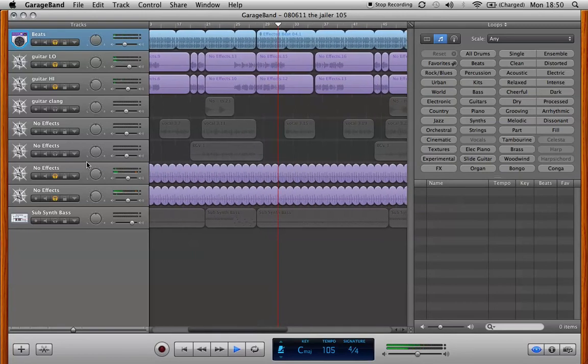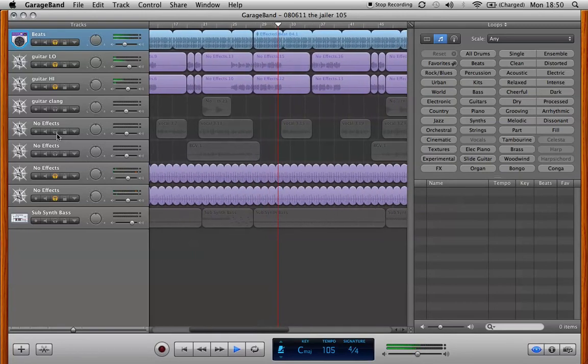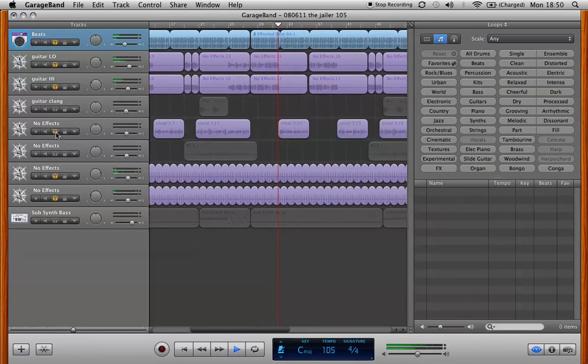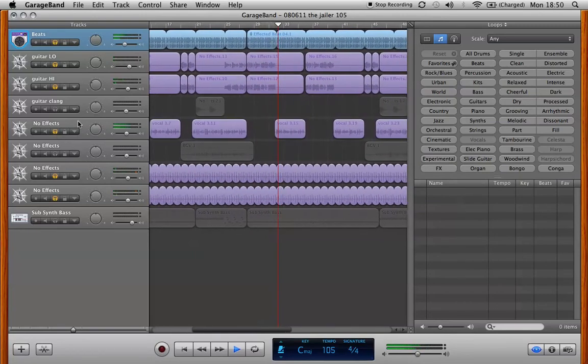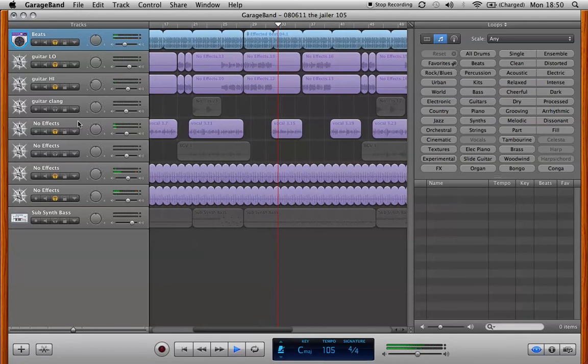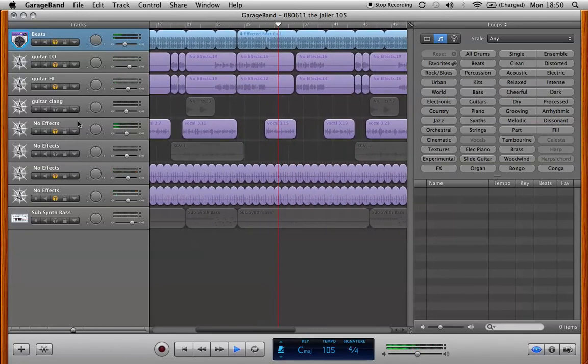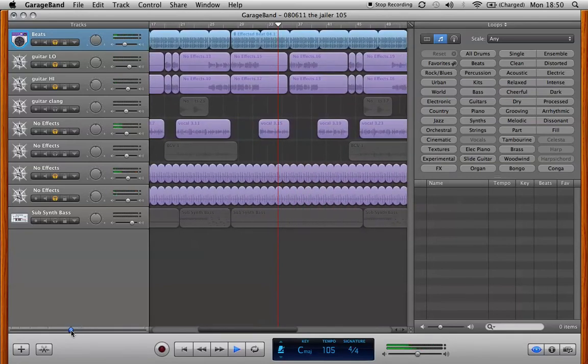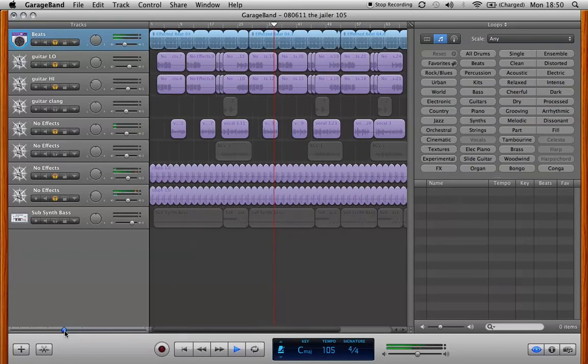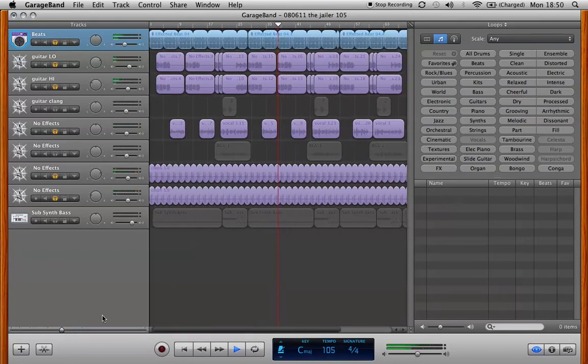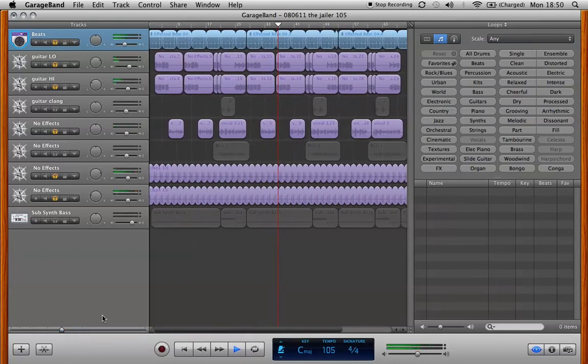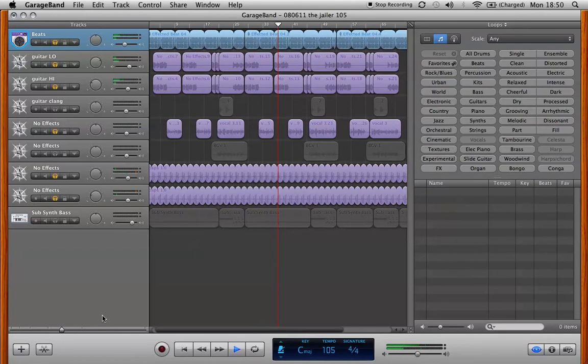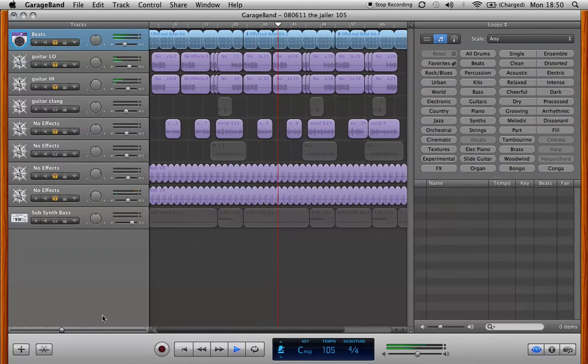So I started to put a vocal over it just to see what it sounded like. And again I'm laying things out in the timeline here. I'm not sure where everything is going to end up. But I can cut and paste and move things around really easily.